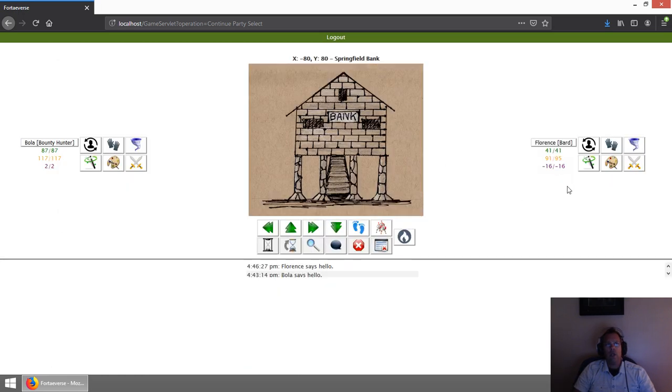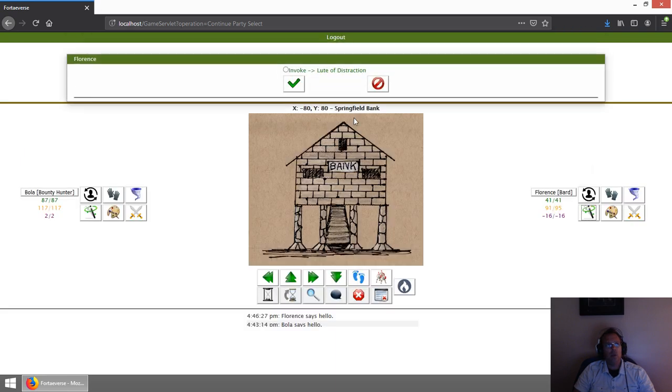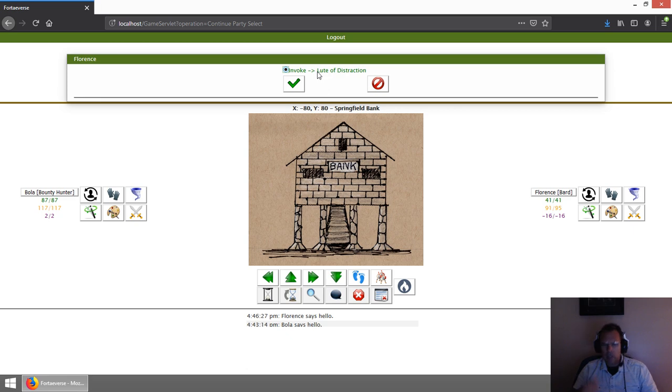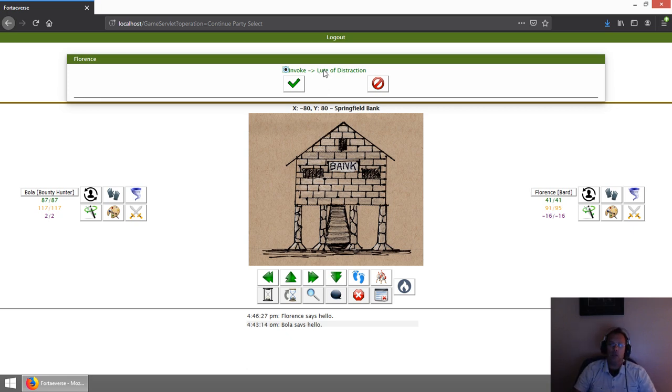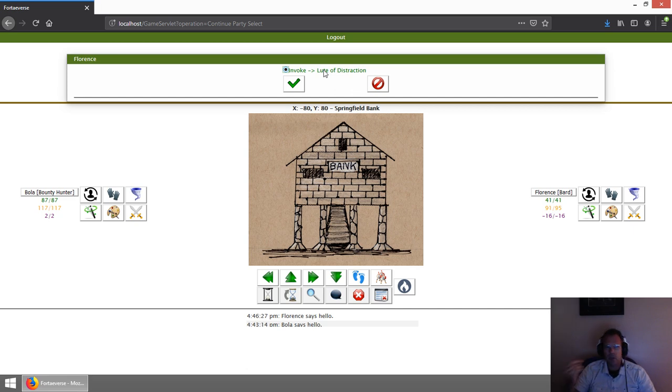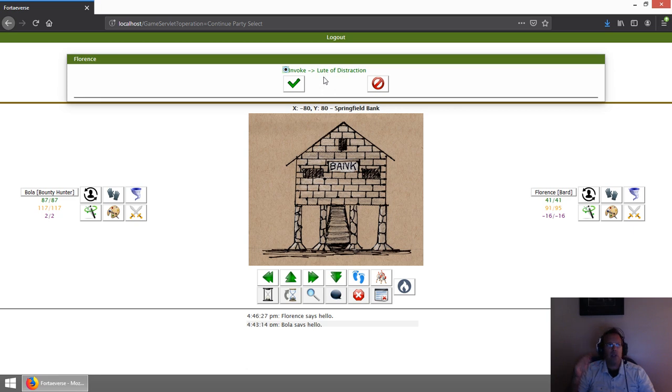Let's go ahead and use the instrument that I have equipped with the bard. I'm trying to debate on what kind of musical instruments they're going to start with, if I'm always going to give the same one or if I'm going to have some different ones. I'll probably lean toward having different ones. This particular one is called the Loot of Distraction.